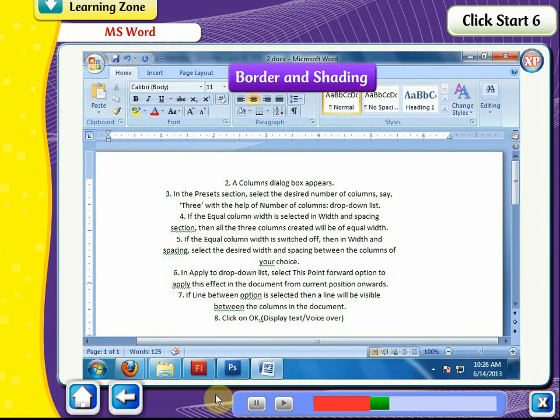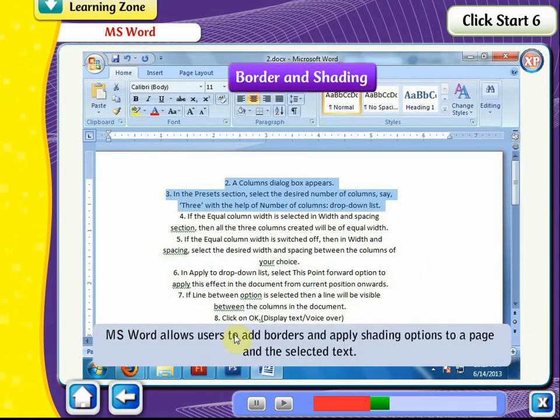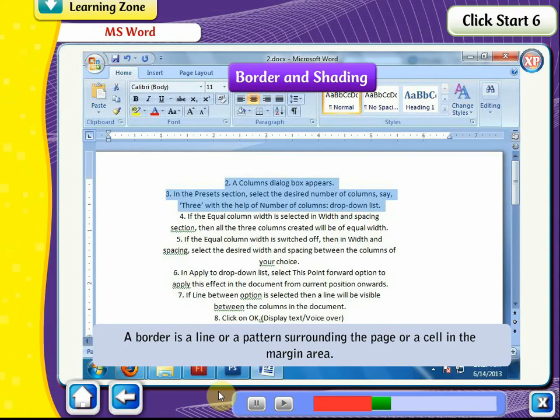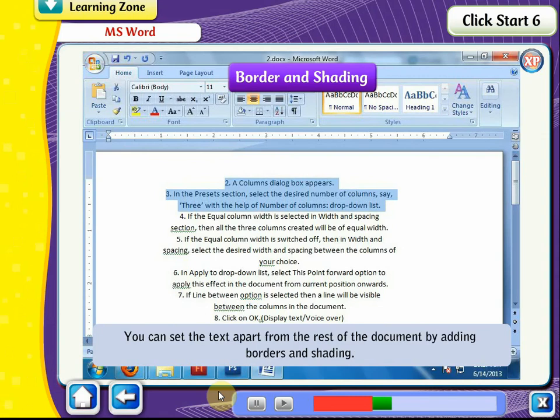Borders and Shading. MS Word allows users to add borders and apply shading options to a page and selected text. A border is a line or pattern surrounding the page or a cell in the margin area. You can set the text apart from the rest of the document by adding borders and shading.